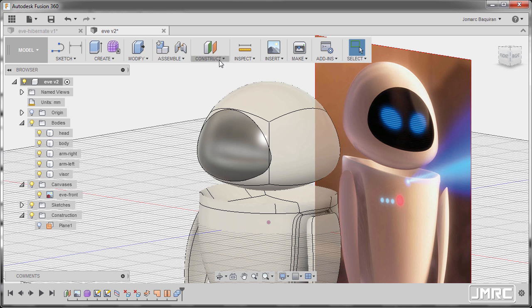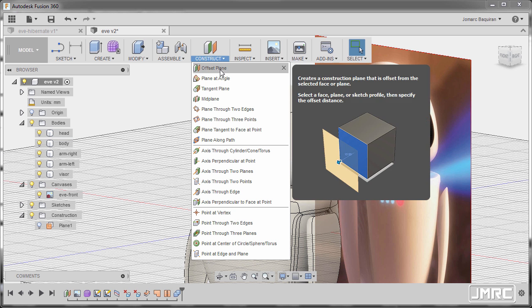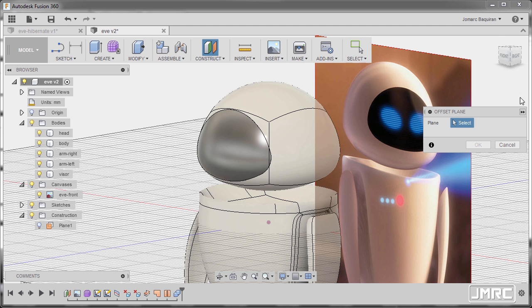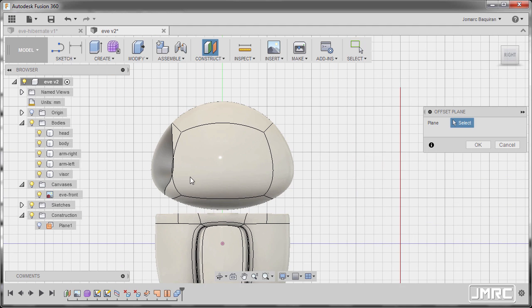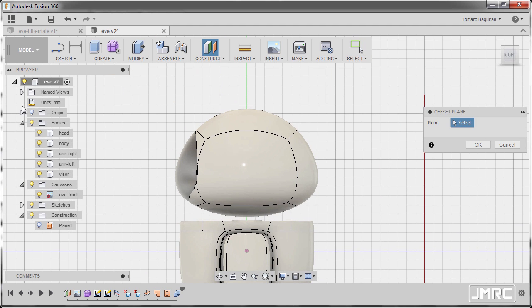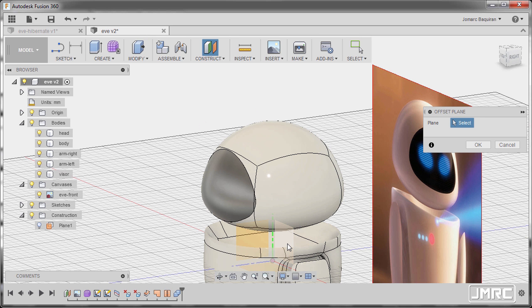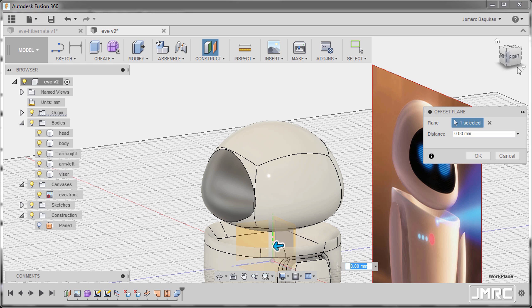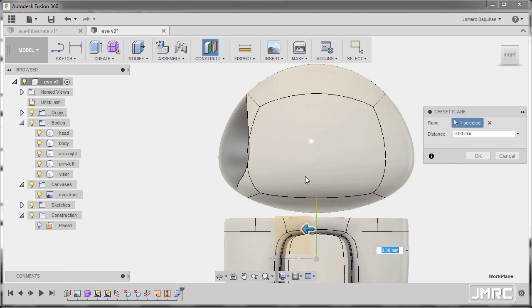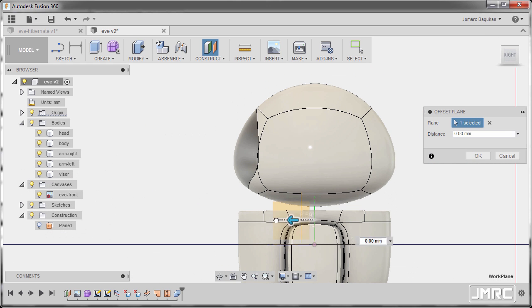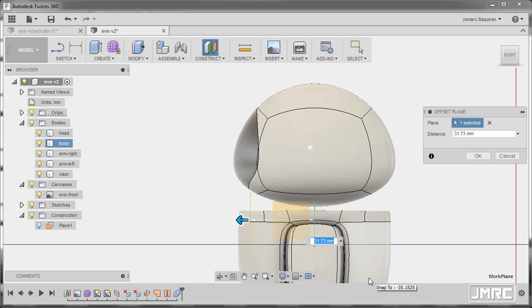Next, going to our Construct Tools and select Offset Plane, going to Right View. And turning on the visibility of our origin planes, selecting our XY plane and dragging this one up to here. I'm going to key in a value of 31 and hit OK.